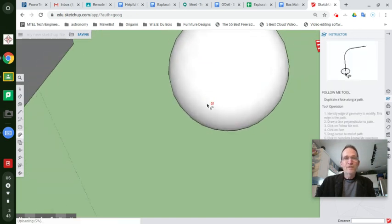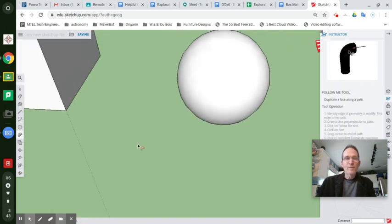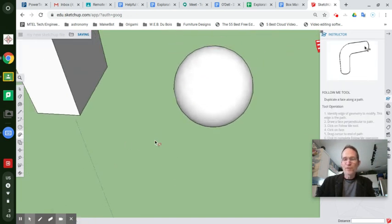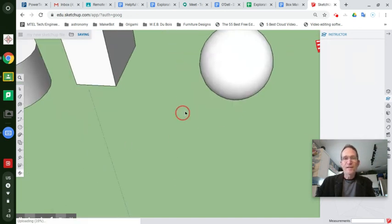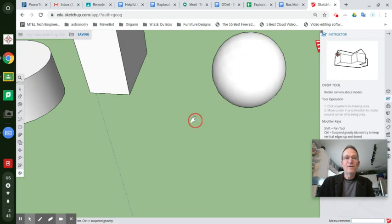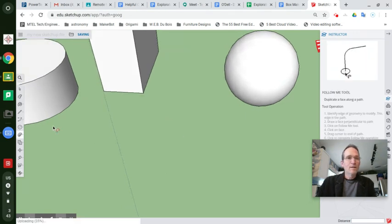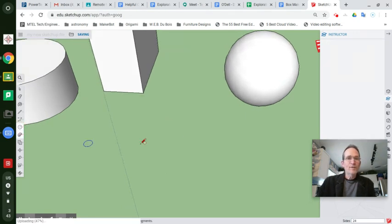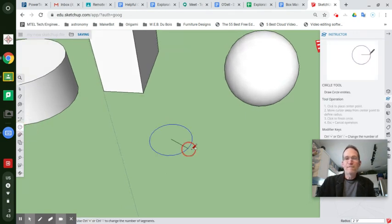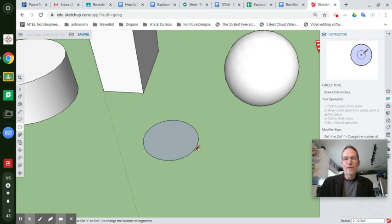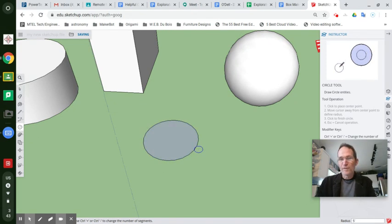Now, let's zoom out a little bit and draw another circle here in the grass next to our sphere that will also be five feet radius, five apostrophe, enter.